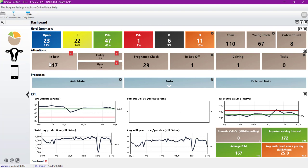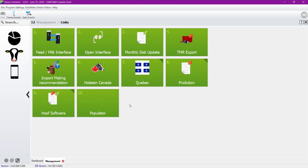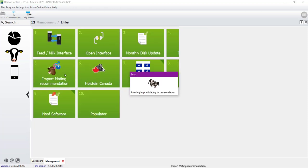Within our program, you can access the Import Mating Recommendation module by clicking on the CAUZ, and then on the Links, and finally on the Import Mating Recommendation.